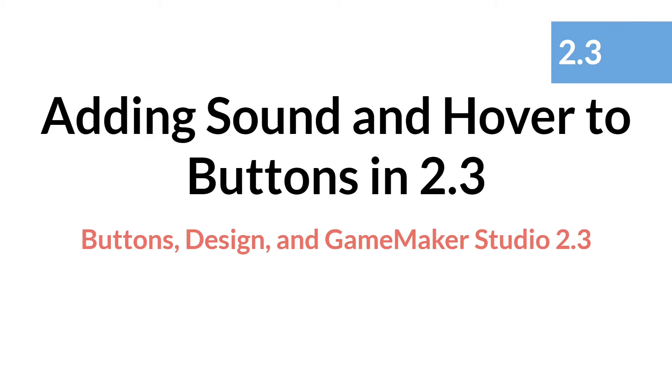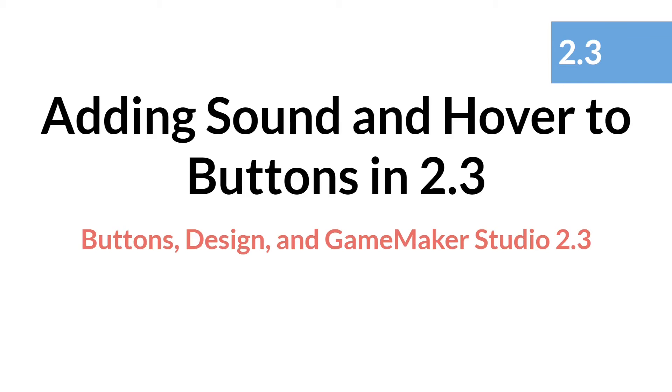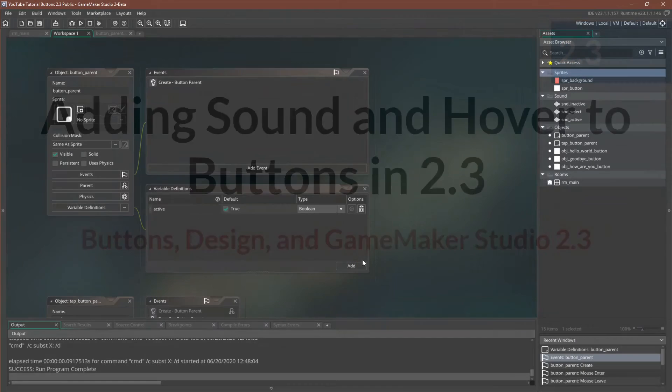Hello everyone, this is Sam Spade with another tutorial in the Buttons Design in GameMaker Studio 2.3 series. In this tutorial, we're simply going to add sounds and a hover state to our button project in 2.3. It will be very similar to the 2.25 version, but it'll be interesting to see how 2.3 changes things just a little bit. And with that, let's jump over to the code.